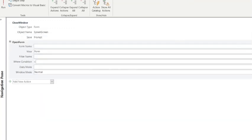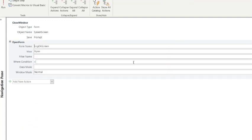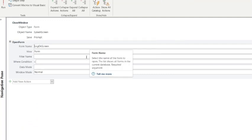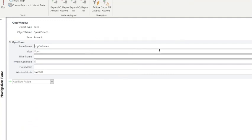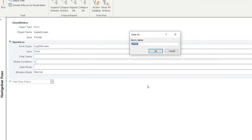So you have to create the basics of both the splash screen and the logon screen for this to work. When you run that, then you want to save it and save it as Timer Macro.